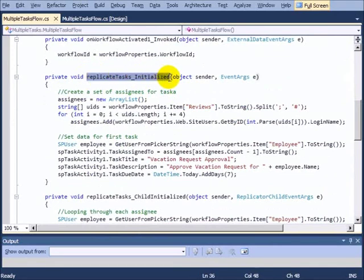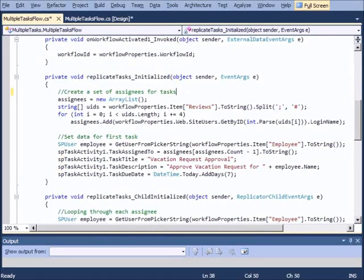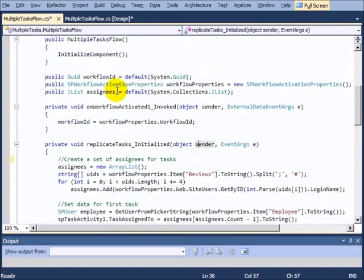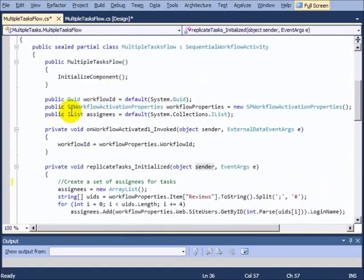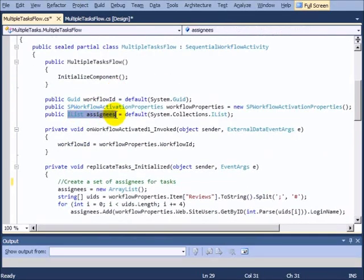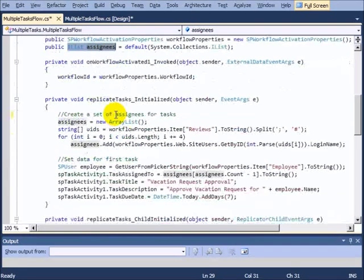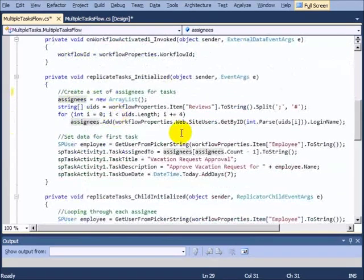If we take a look at the code that's behind this now, we can see that what we do first is we get this call to initialized. And this initialized method is going to create a set of assignees for us. So if we scroll up, you can see that we're using a list assignees, and this is where we're going to put all the different people.